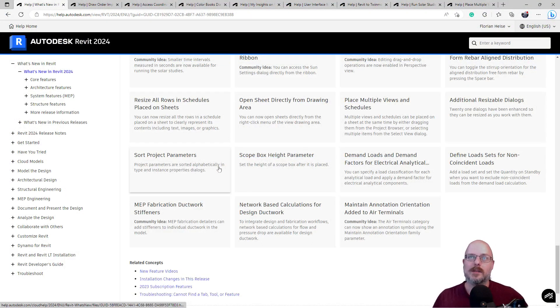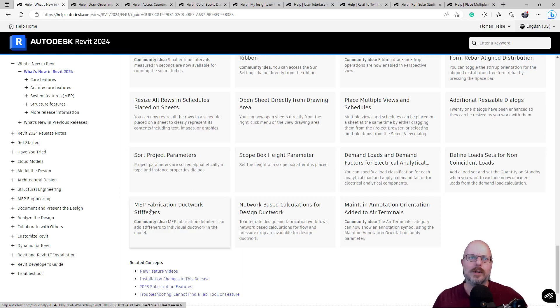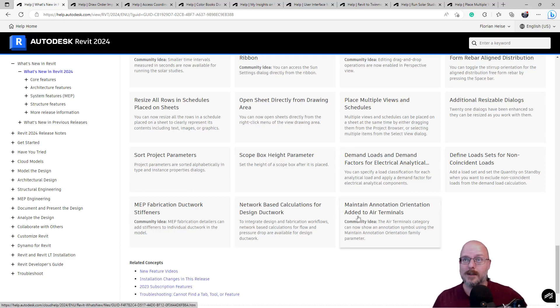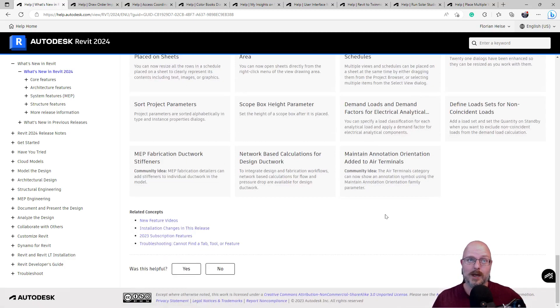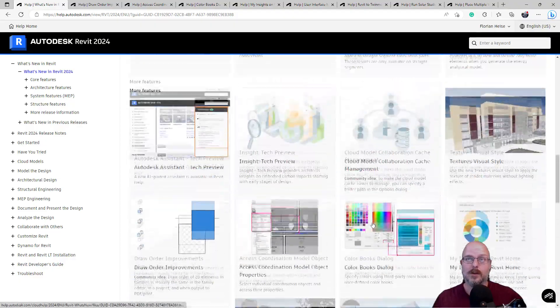Additional resizable dialogues. Scope box height. Define loading sets. Define boring. MEP fabrication stiffness. Network-based calculation for duct design. And maintain annotation orientation needed added to air terminals. Okay. So, cool. Guys. That's the new features in Revit 2024.